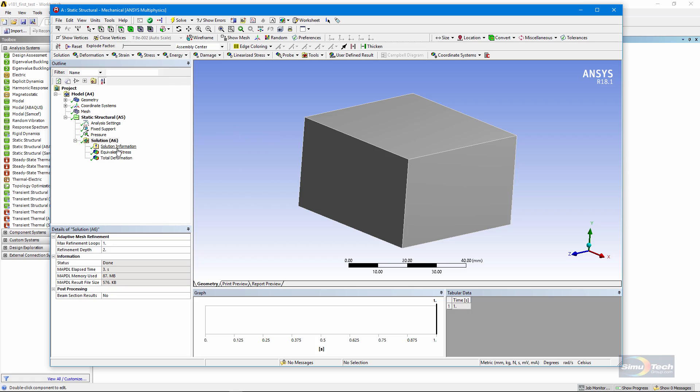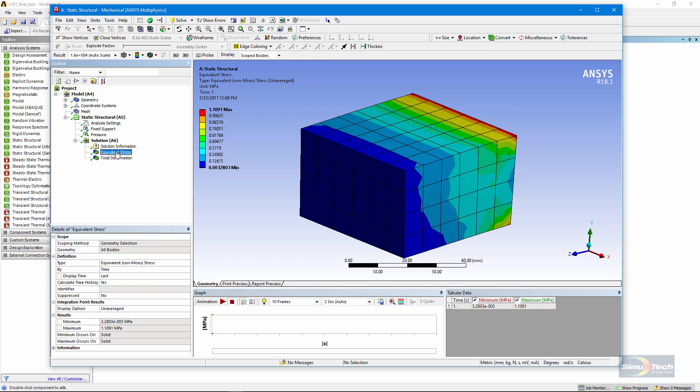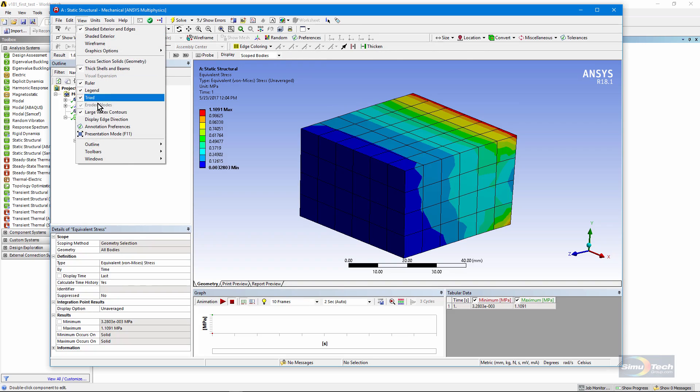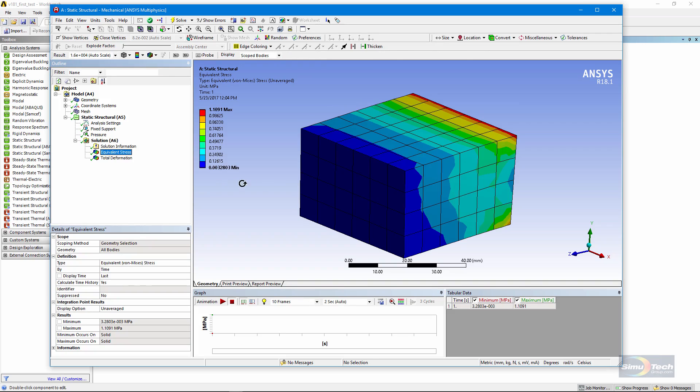If I look at a result of interest, Equivalent Stress, if I try to go to a full screen view, the graphics window has to have been highlighted first. If I click on Equivalent Stress and hit the F11 key, nothing happens.